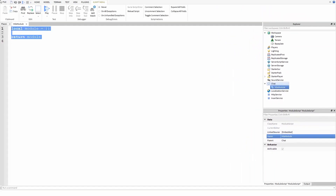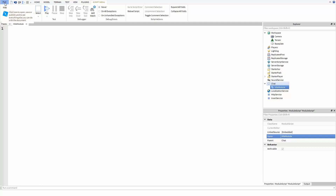The reason for this module script is that unlike a server script and a local script, it doesn't run when the game first starts. However, its functions will run if they're called upon, and in our case it's just an easy way to access the directory.